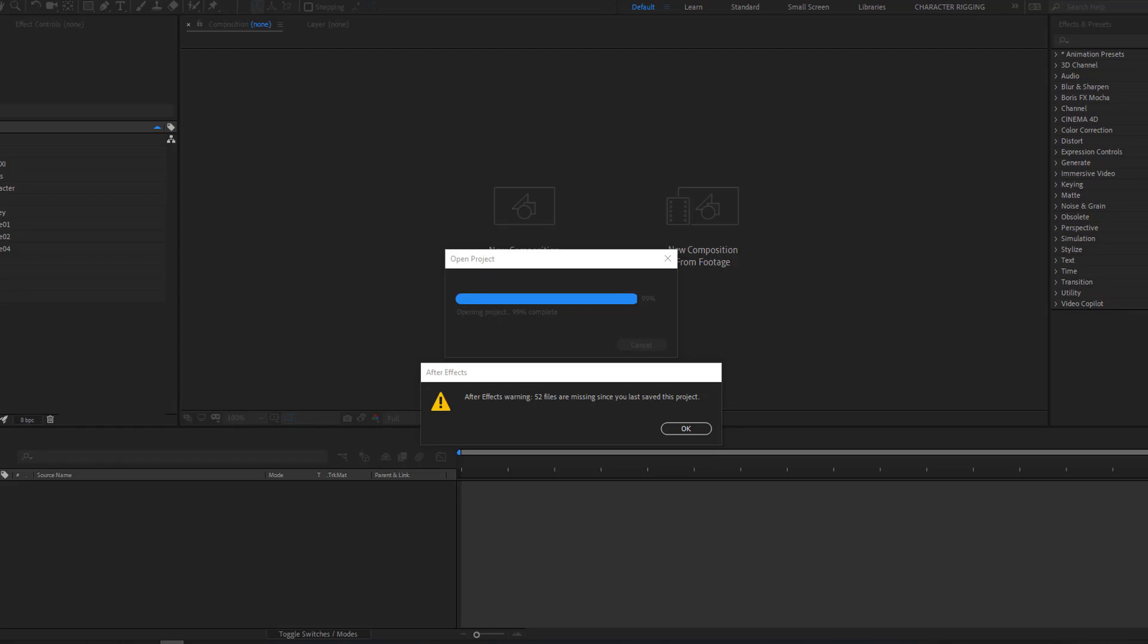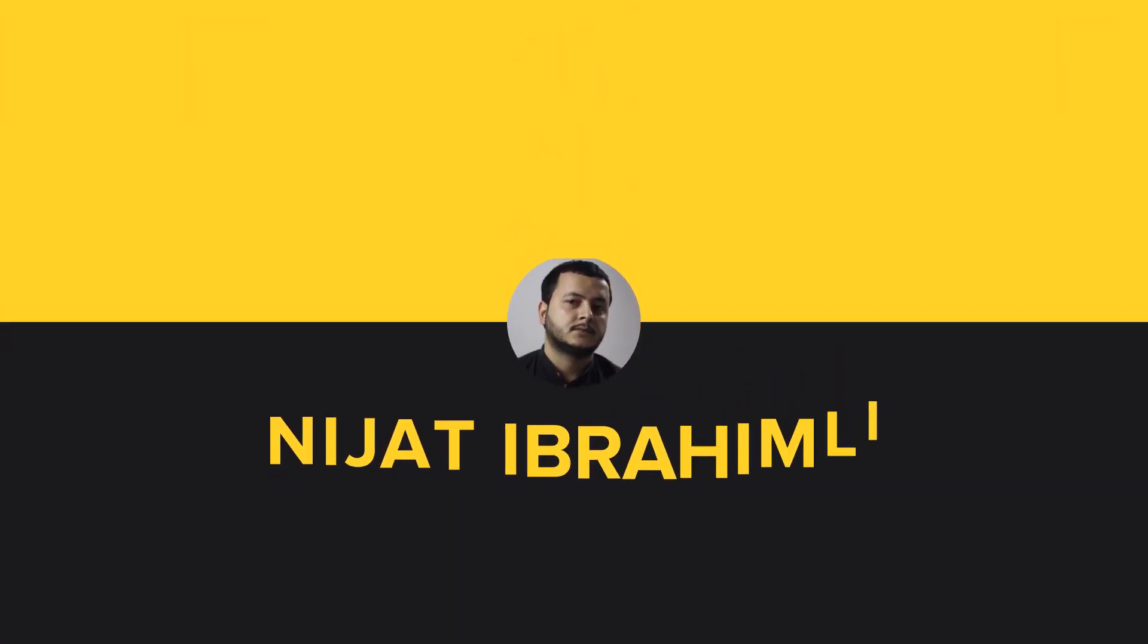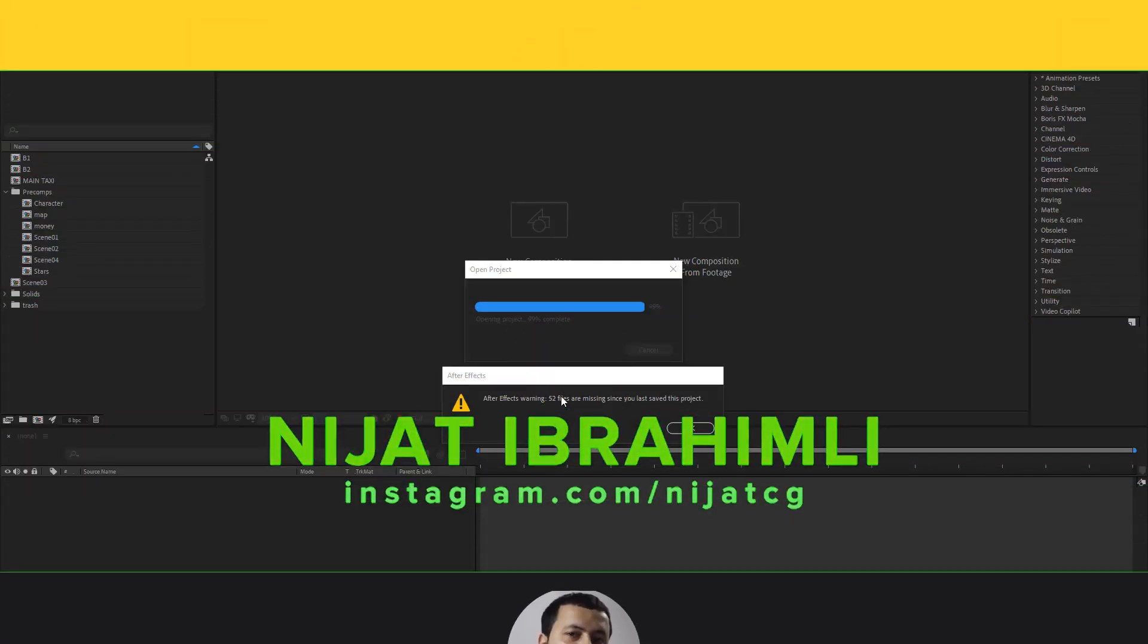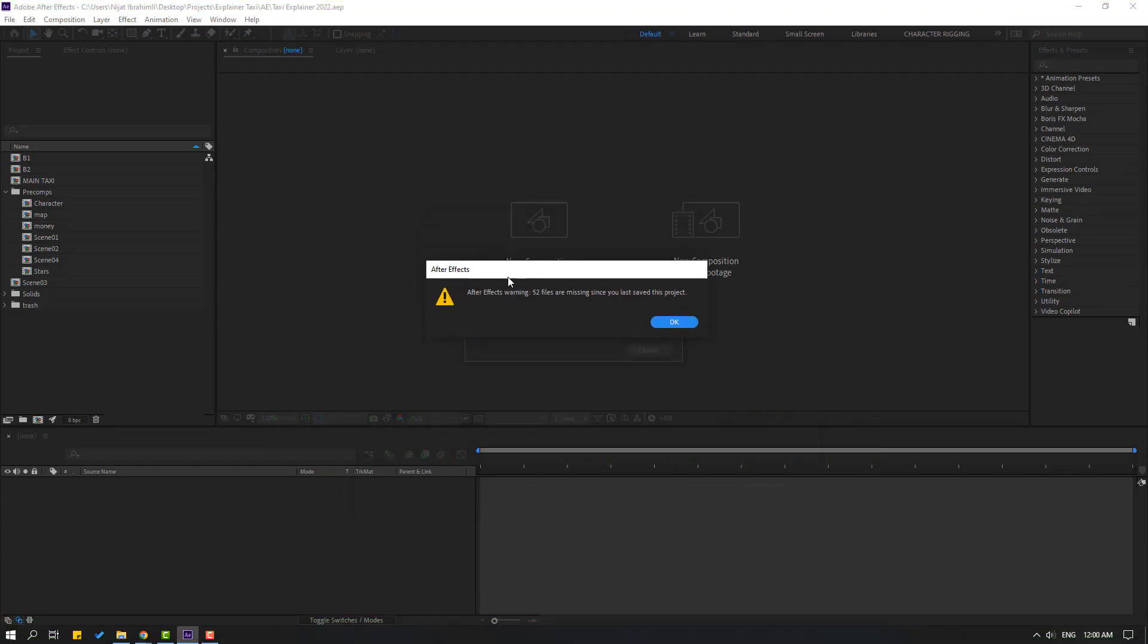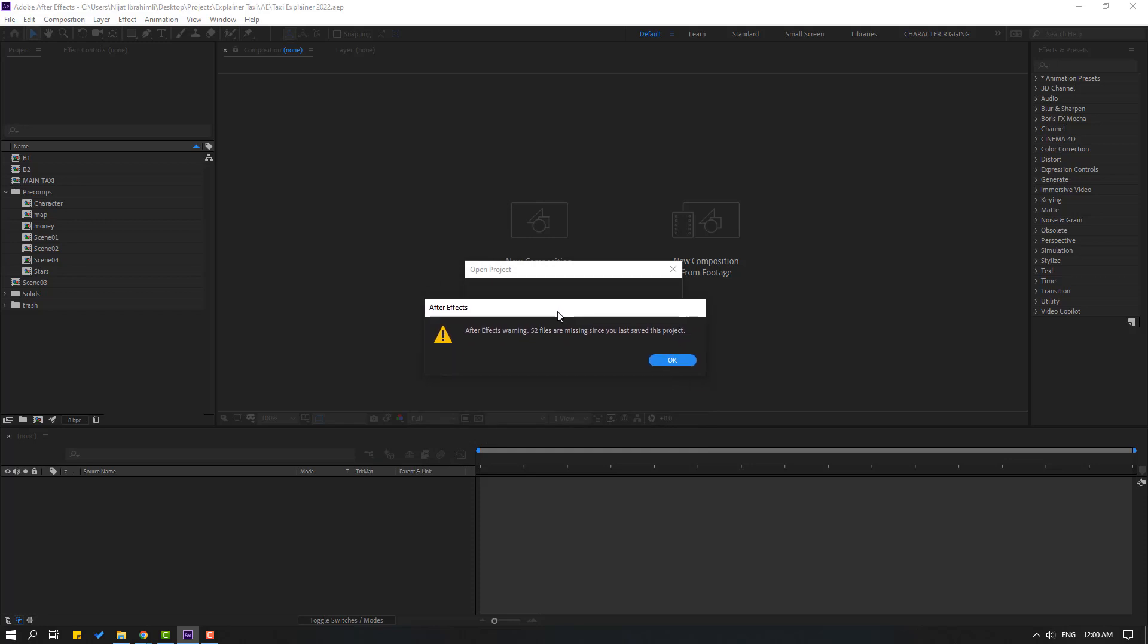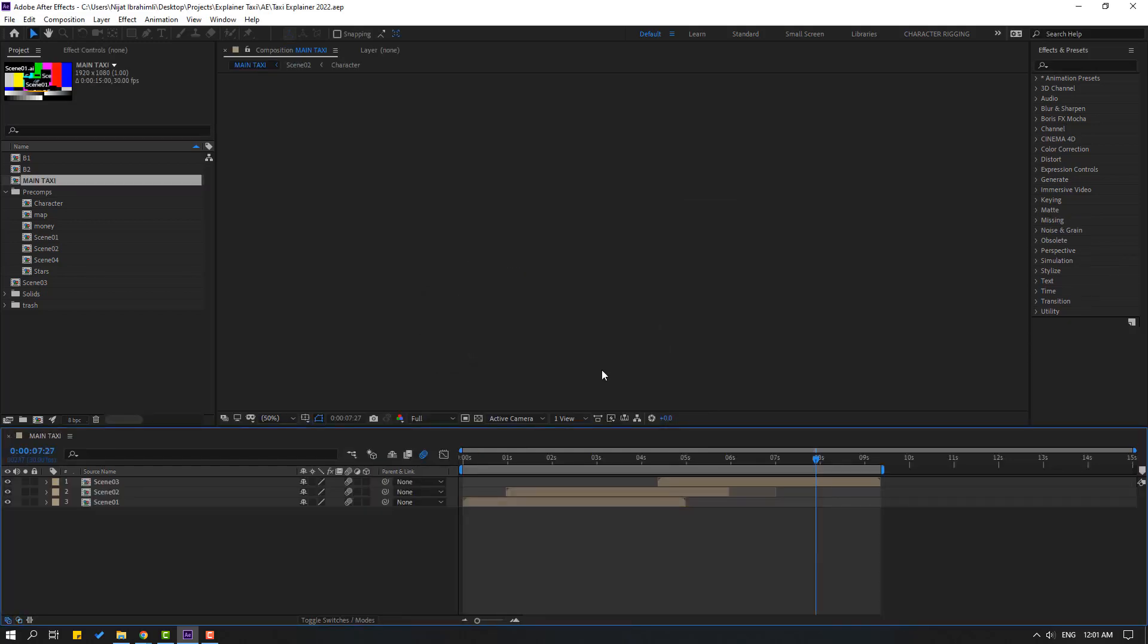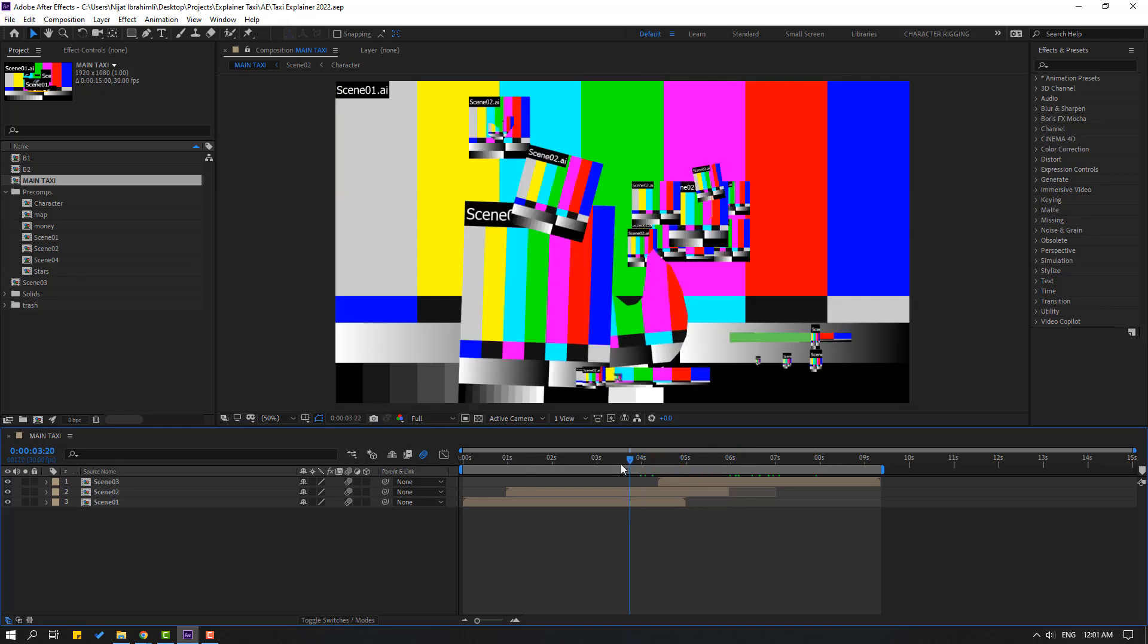Hi guys, welcome to my new video. In this video I want to show a very important way for recovery project files. So this is my After Effects project file and there is an error message: After Effects warning, 52 files are missing. Okay, this is very bad news for me and I deleted these files.